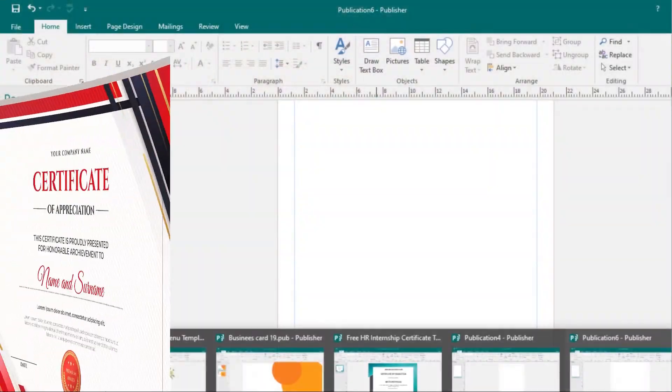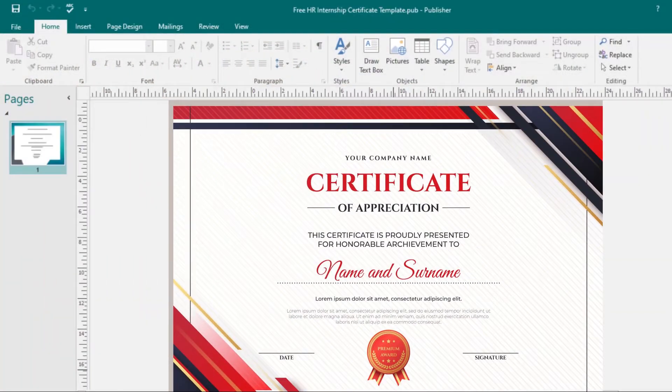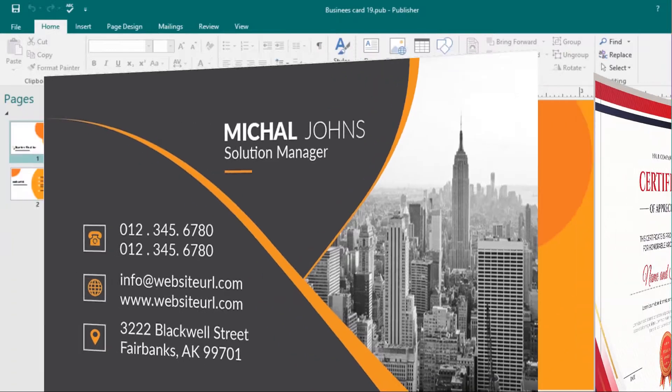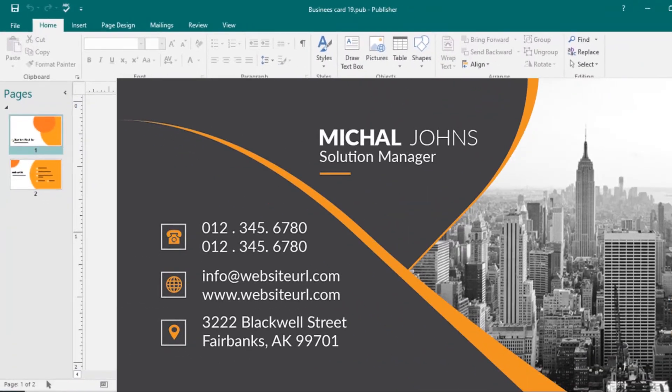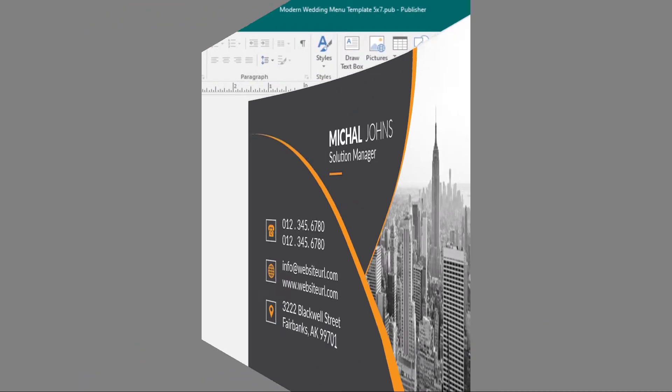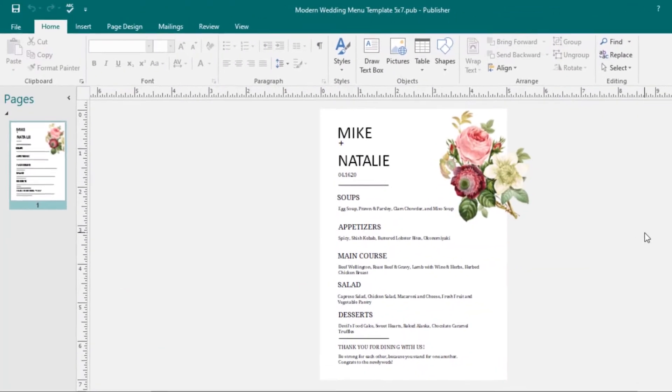These include certificates, business cards, and menus.